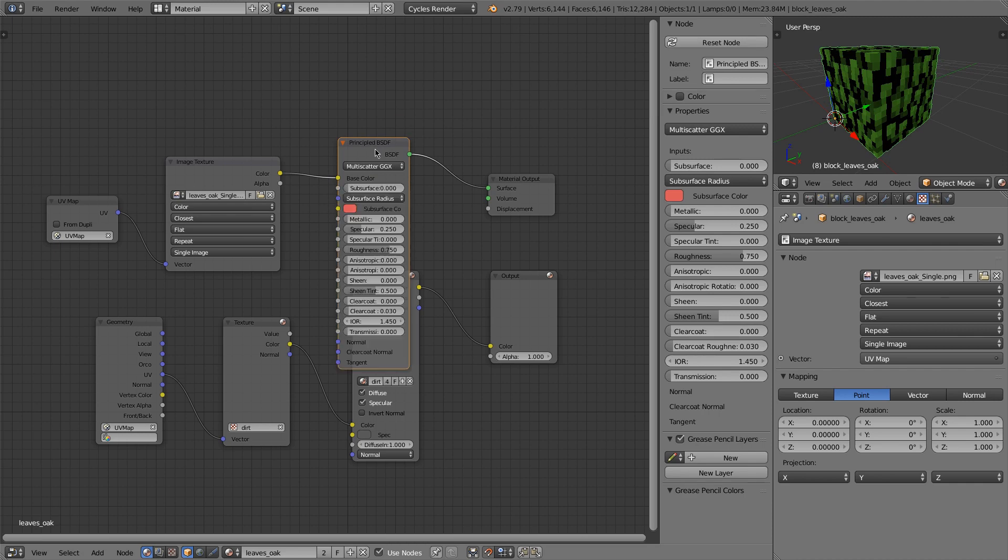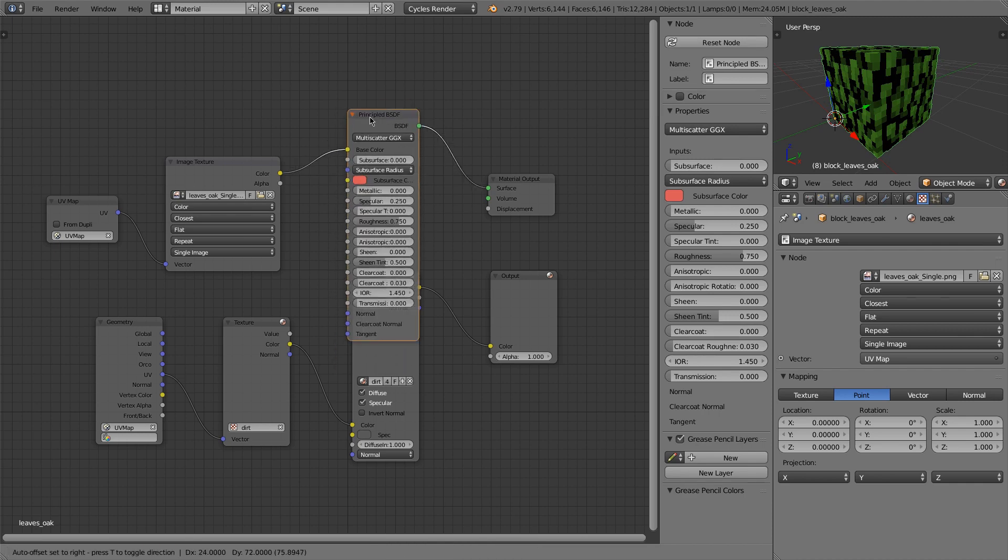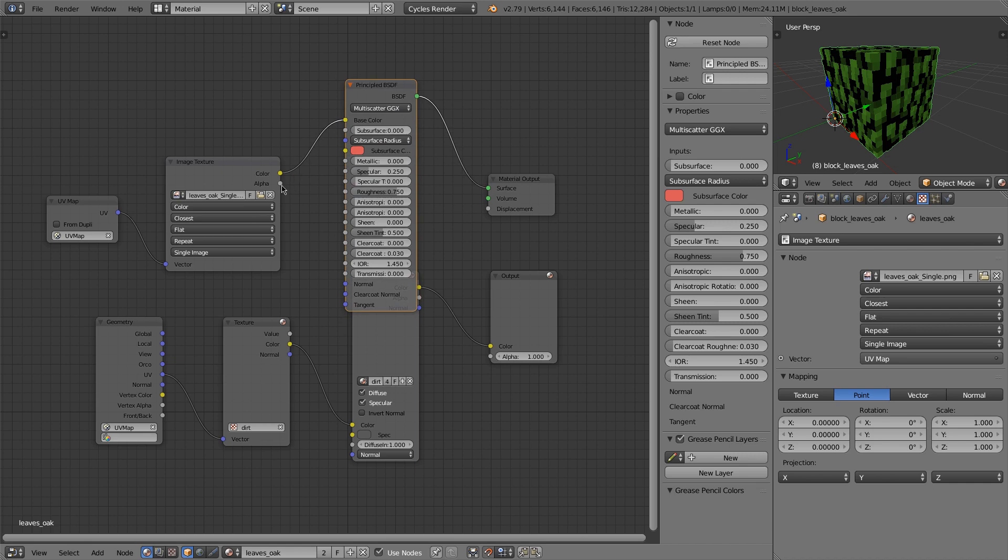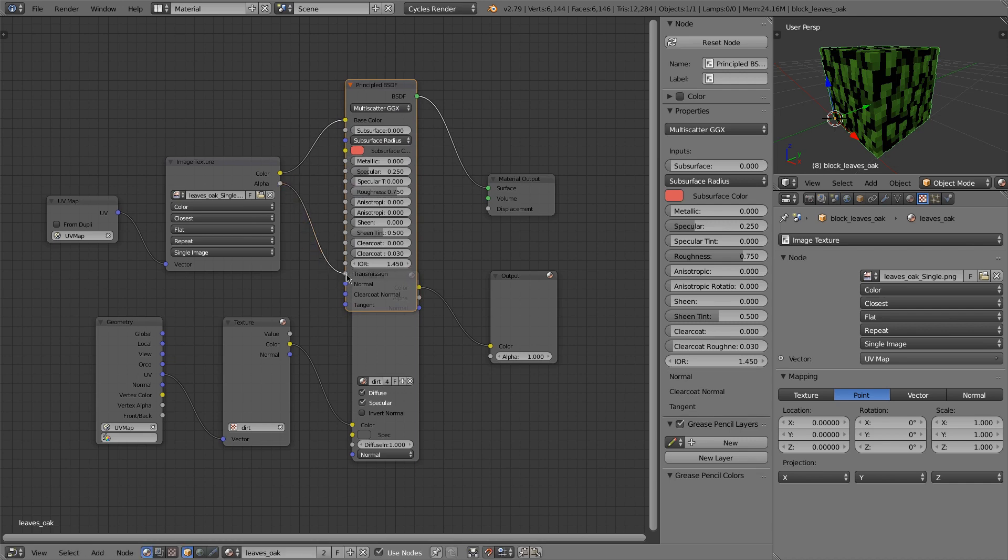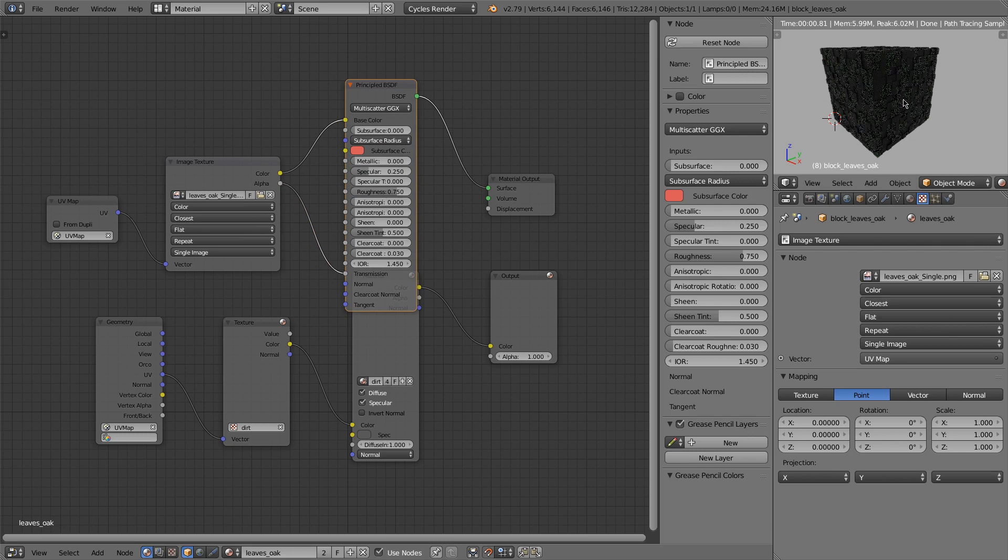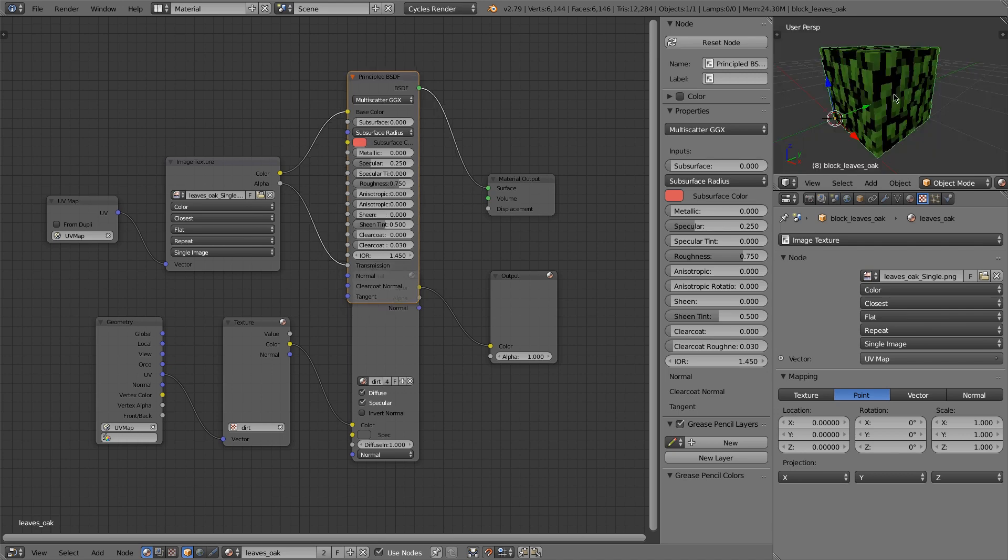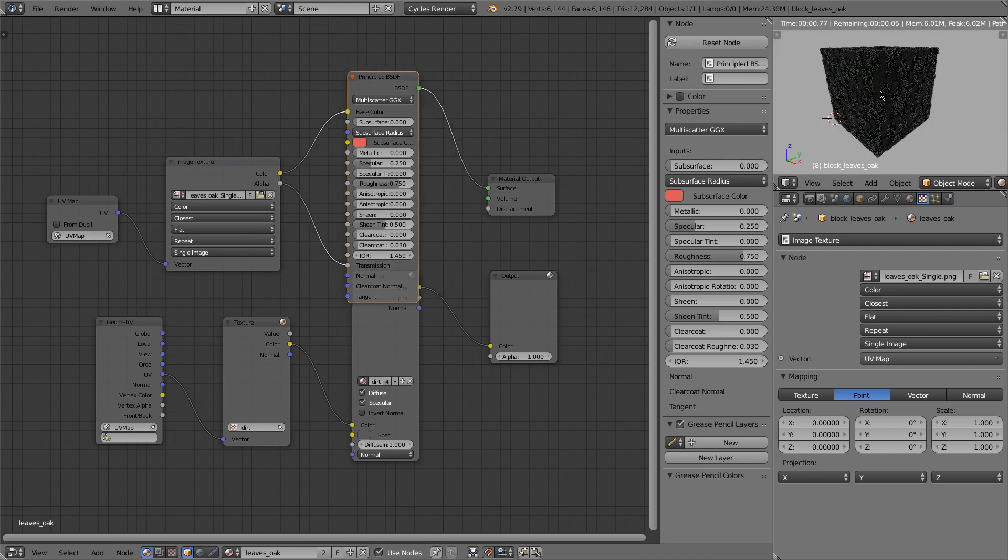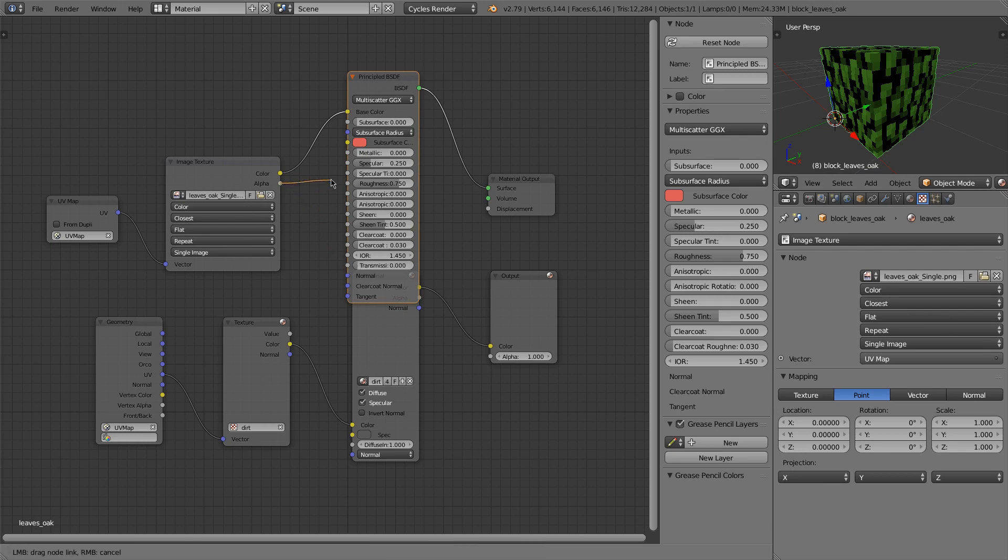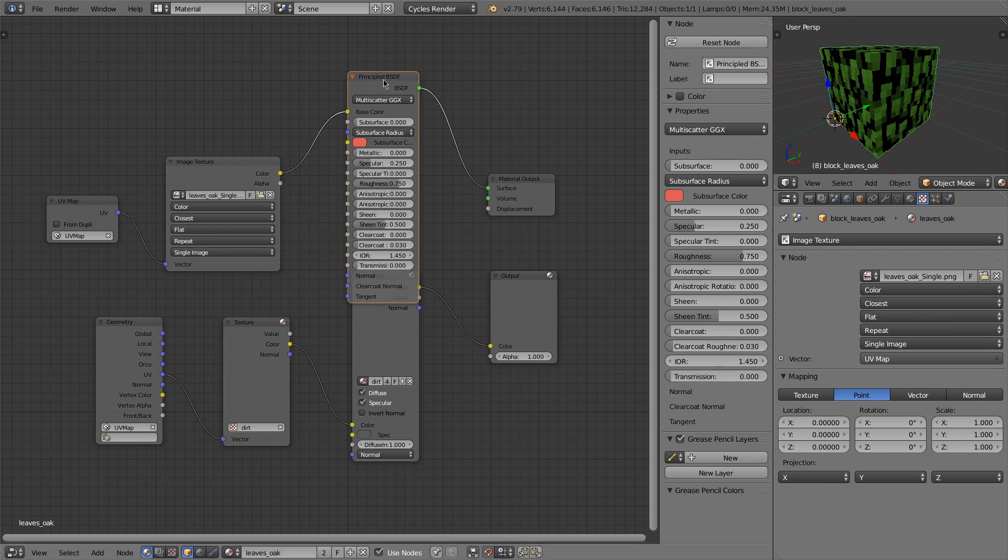Now I don't want to use the transmission of the principled shader, and let me just show you why. Okay, it turns it into basically like glass. It's actually backwards for a transmission input, so I'd have to flip it. But you still get something that looks very wrong.